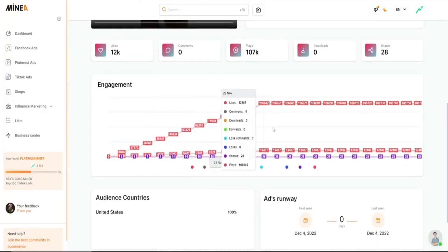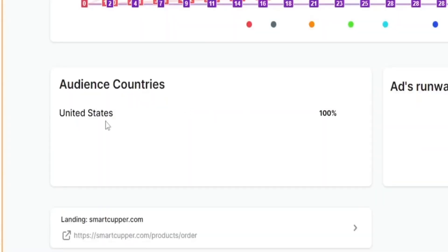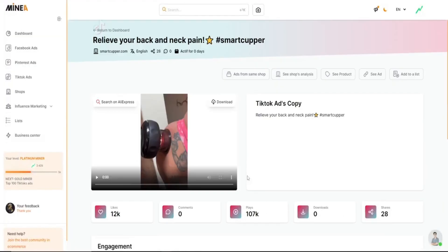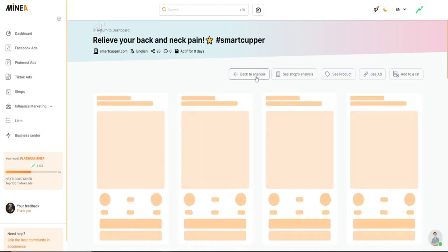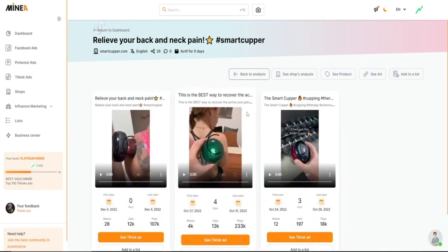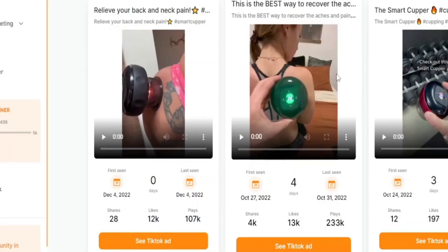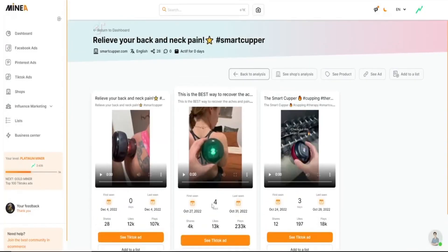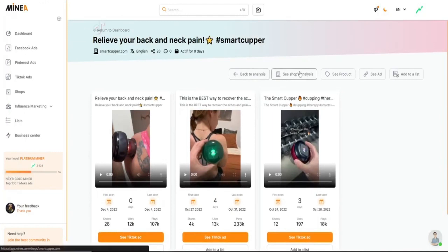Down here you can see the engagement, target countries, and how long they've been running the product. If we go up again, you can see their other ads, and they've been running three different ads. And these two did really well. Then you can analyze their shop.